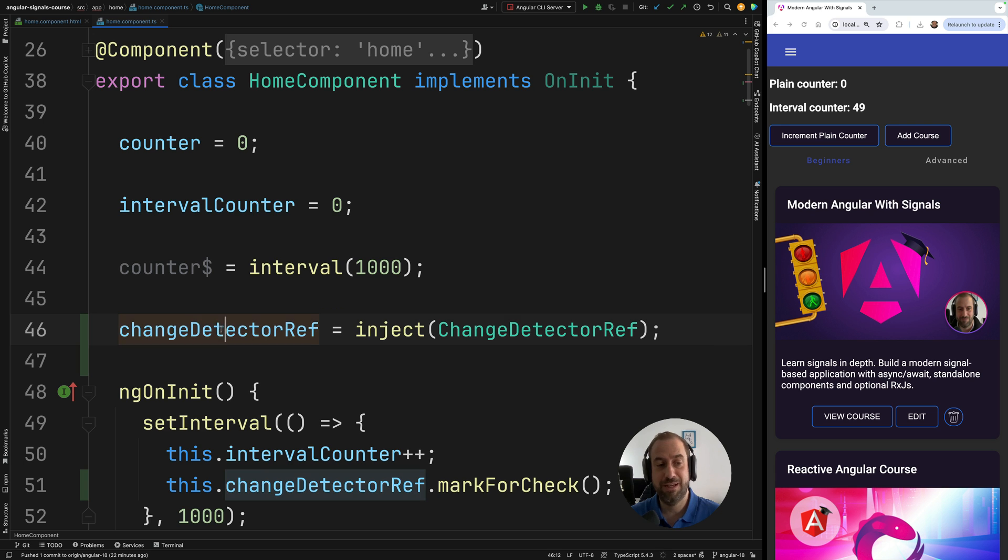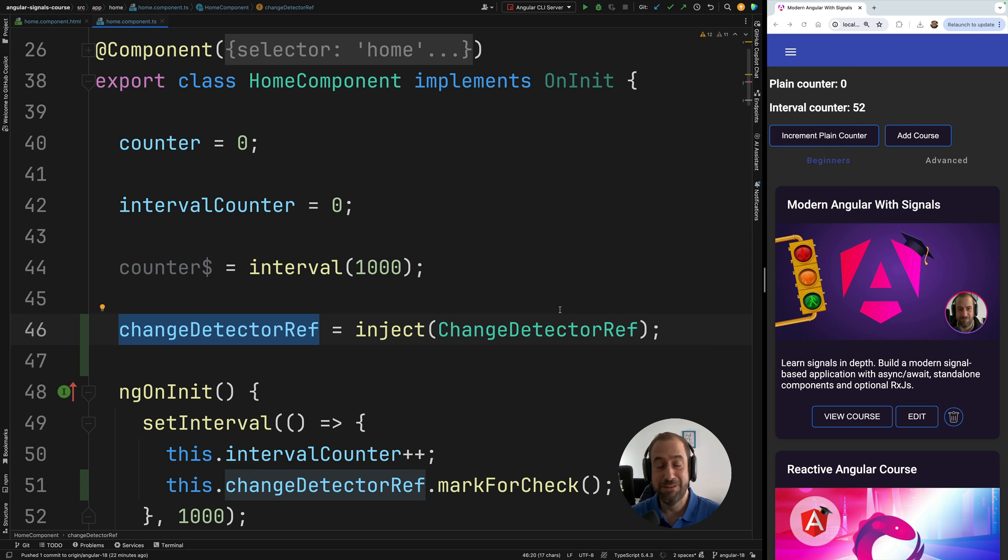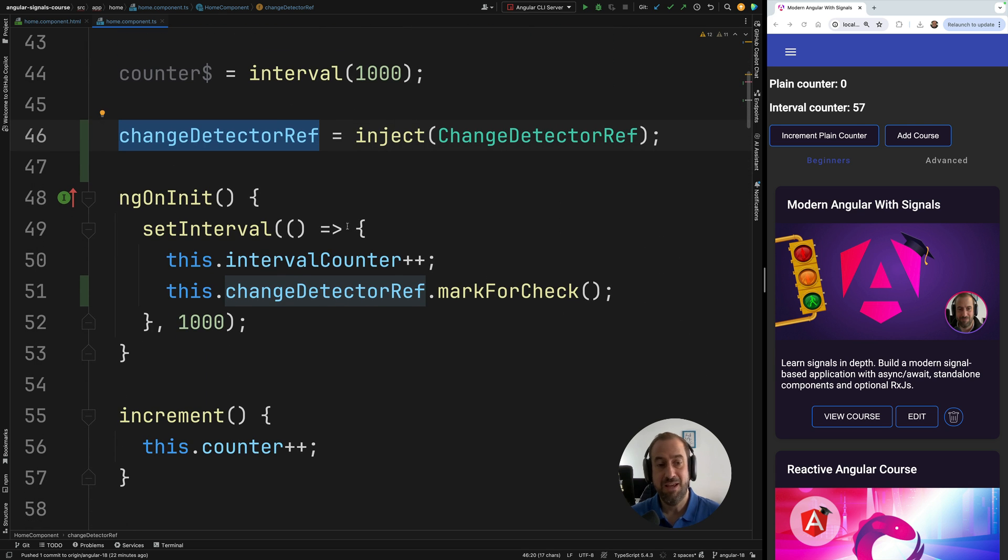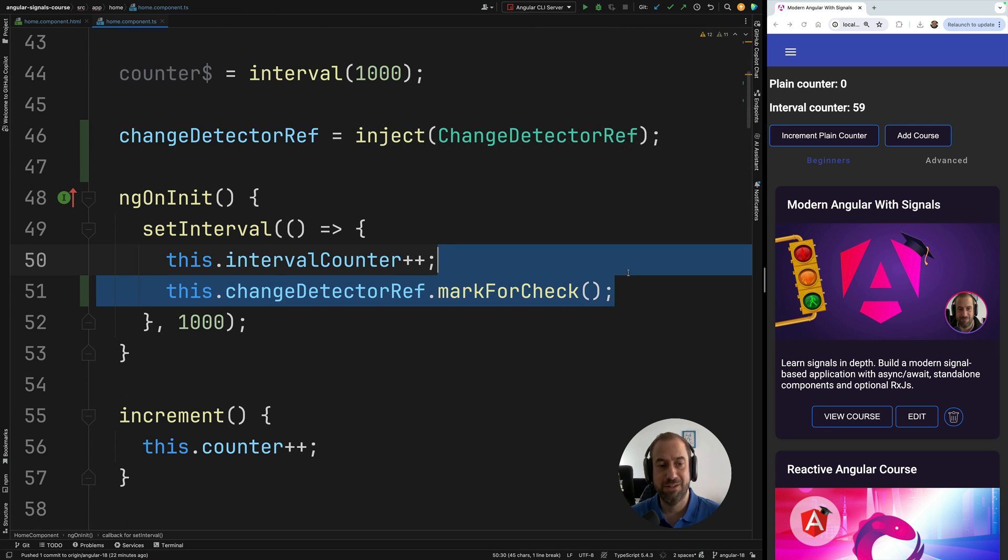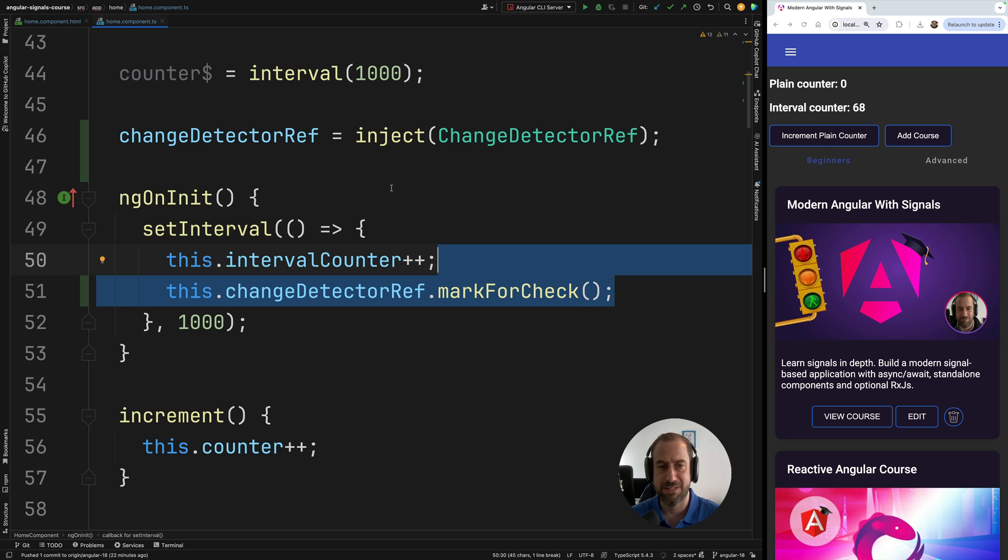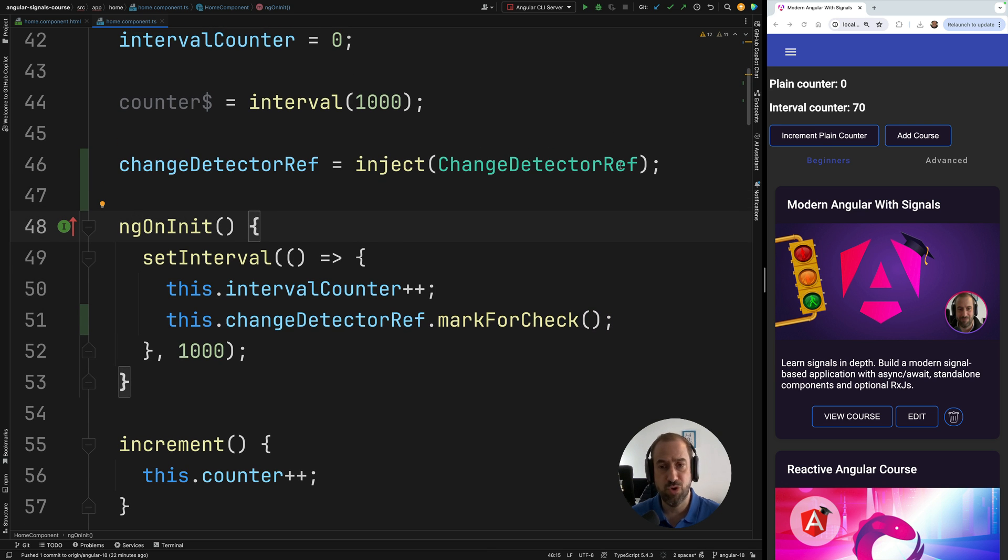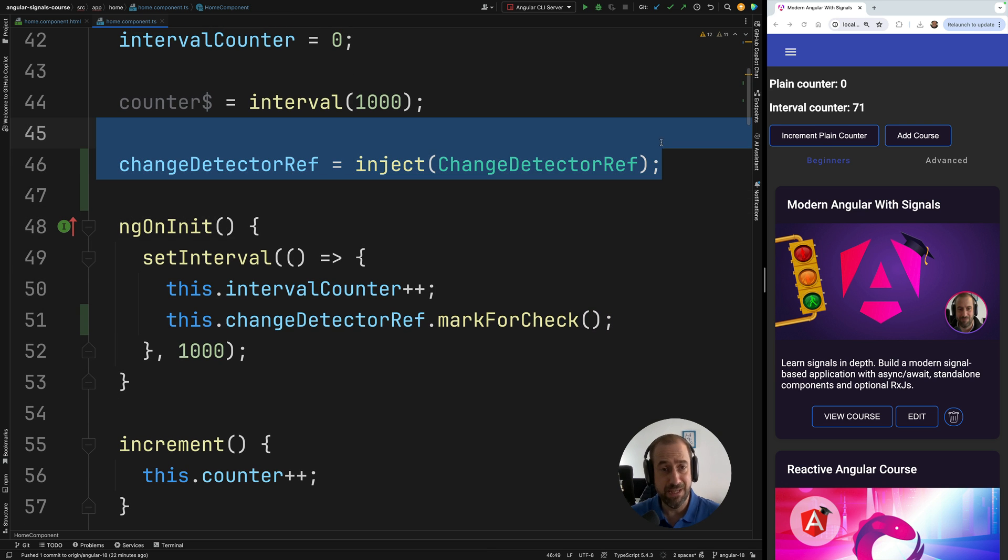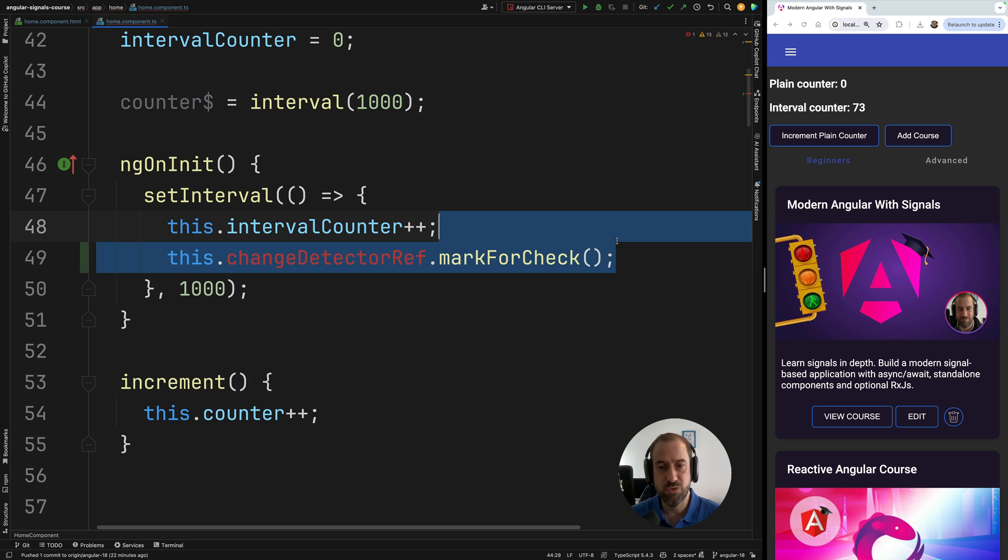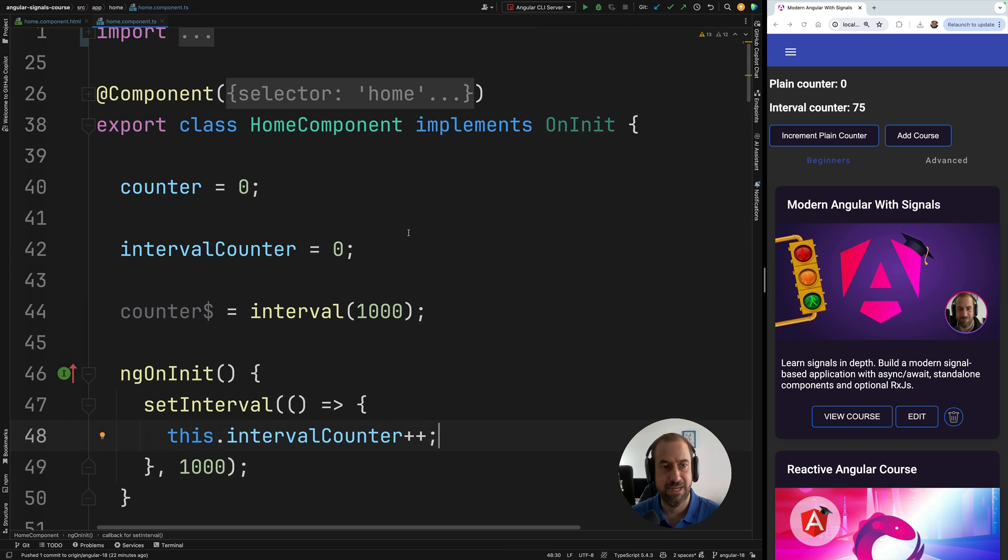Now, using change detector ref might sound like a clever trick, but I don't recommend this approach. I think that instead it's much better to use signals because it's really not that practical to use change detector ref everywhere in our application. Imagine that you have to call this after every HTTP call. Well, you could put it in an interceptor, etc. But I'm going to show you what I think is a better way, which is to instead use signals.